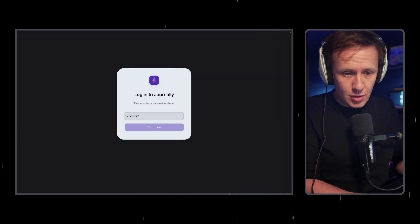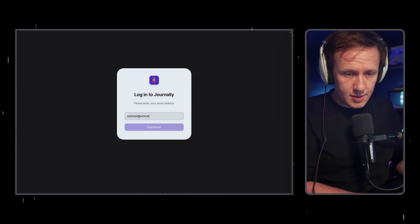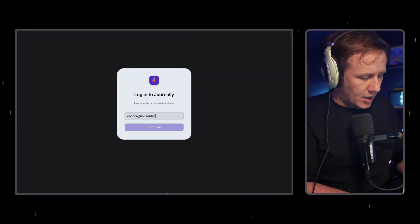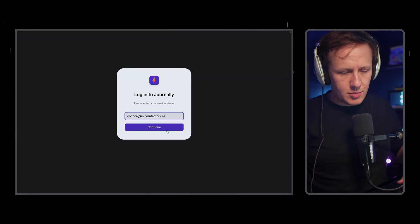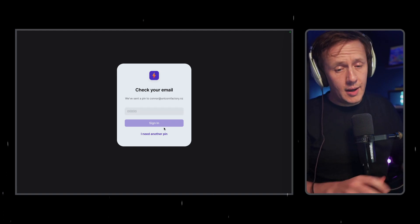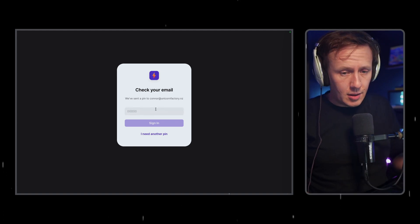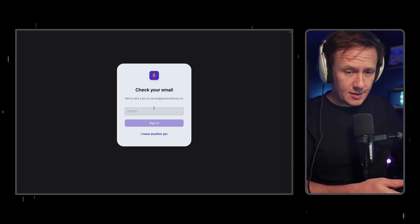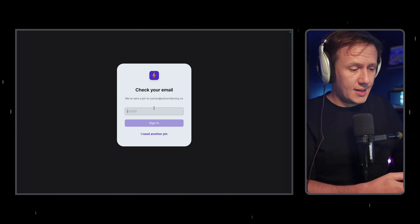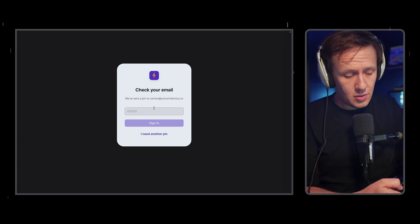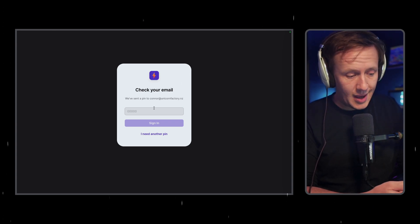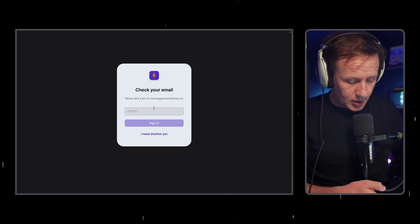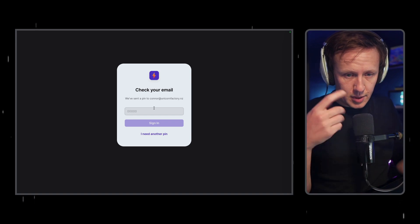But before we do, let's go and have a look at what the actual live production app looks and feels like. Now, I can only show you this on my desktop just because of the screen recording tool, but I checked it out on my phone and it's pretty slick.